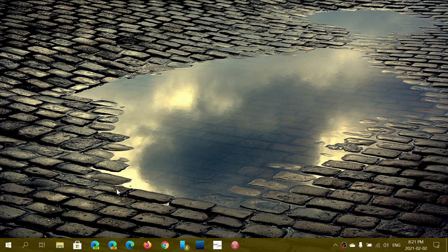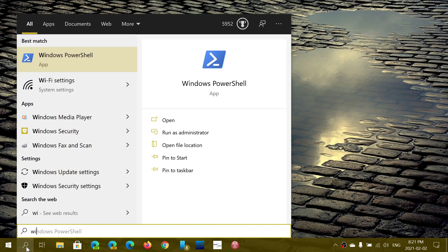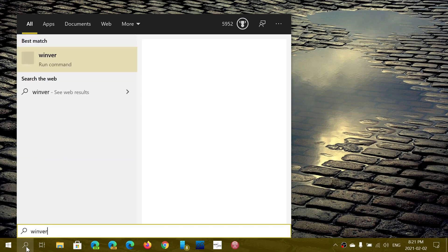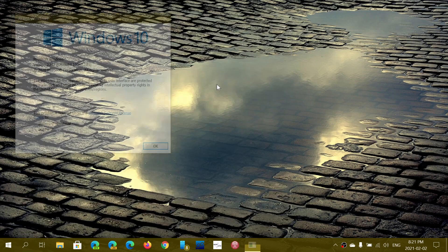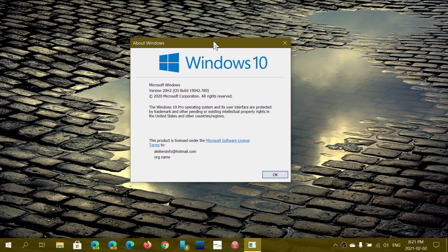Depending on what version you are on, the version 2004 or the October 2020 update 20H2, you will be on either 19041.804 or 19042.789. This is the latest version for the May and October 2020 update.